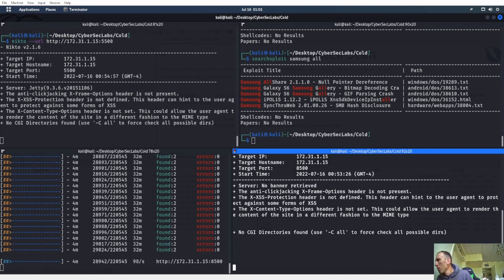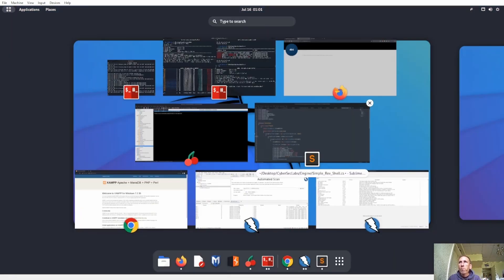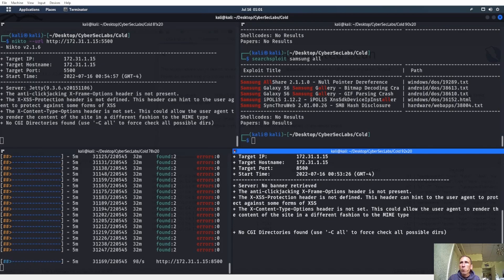Nikto takes forever. I love using ZAP — especially for brute-force stuff like that. I use ZAP when I don't have Burp Suite Pro. Brute-force things like that, I just throw ZAP at it.